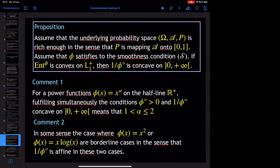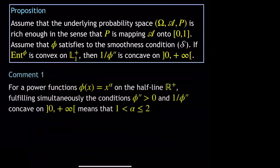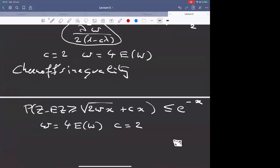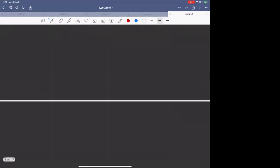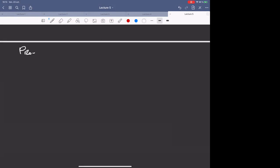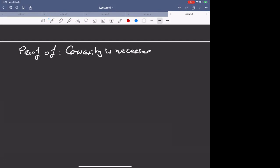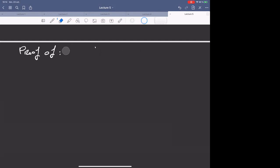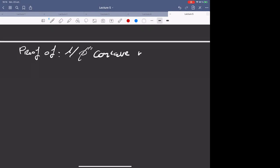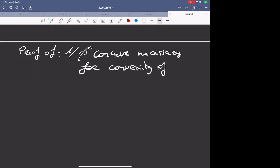Now we see the proof that 1/φ'' concave is necessary for convexity of the φ-entropy.